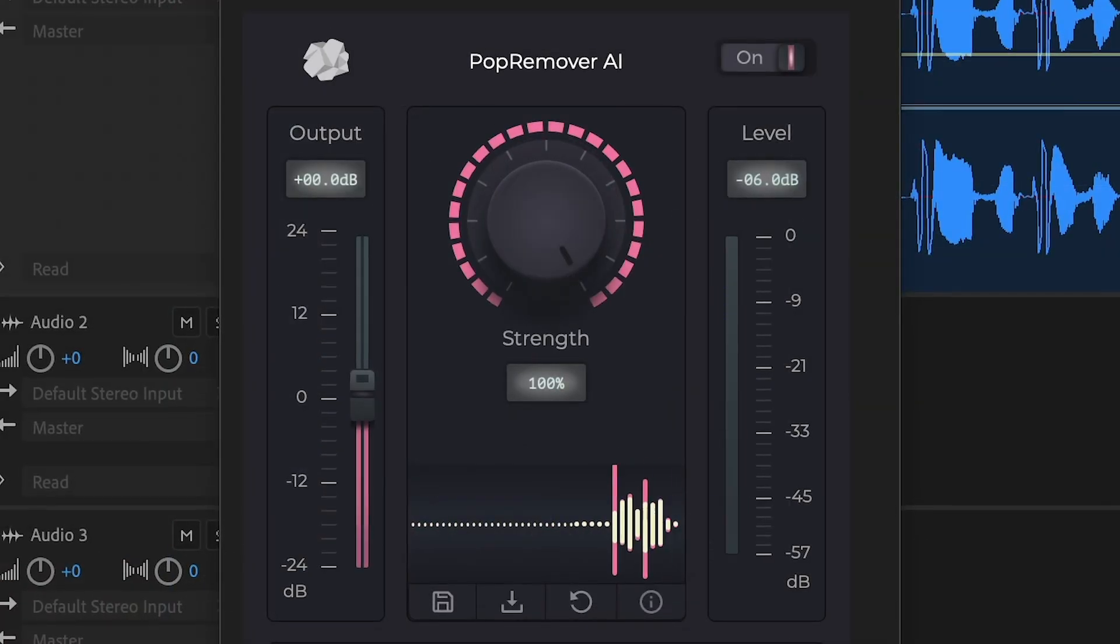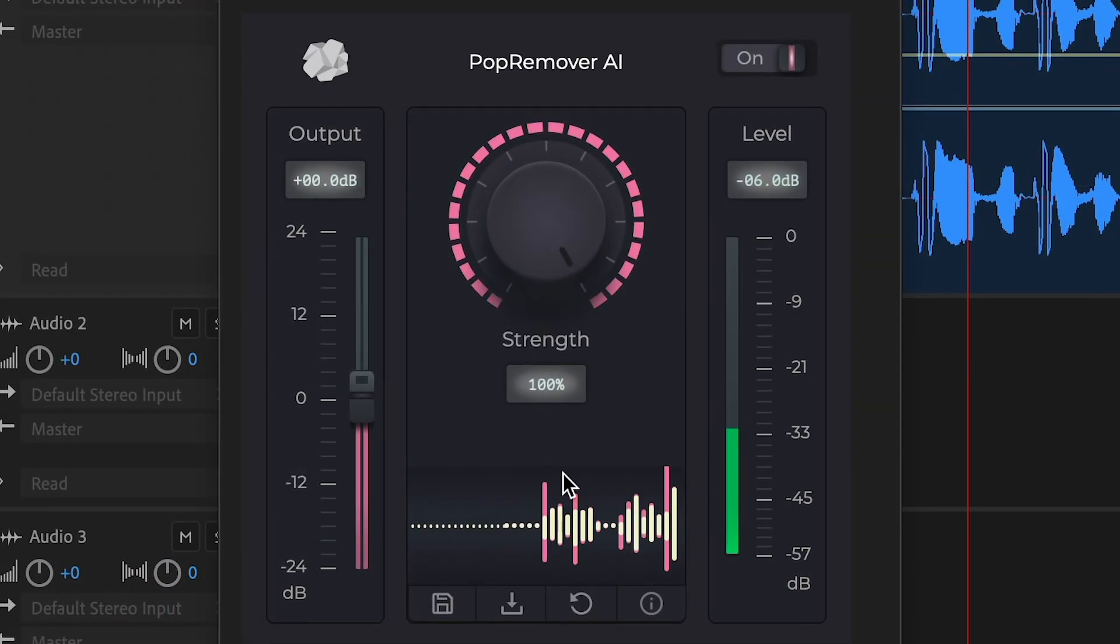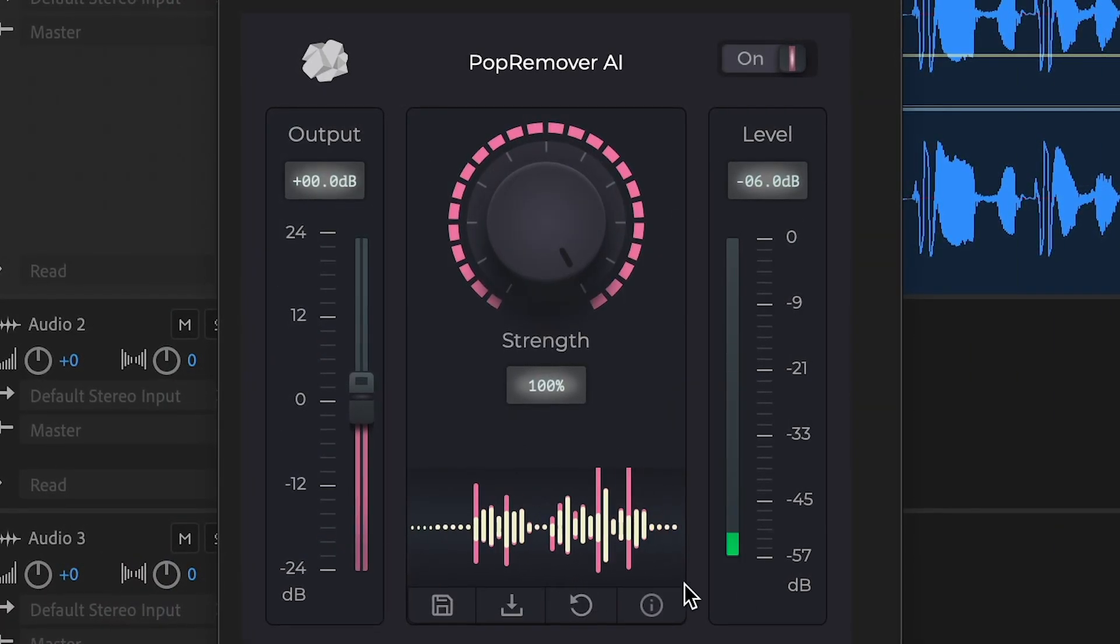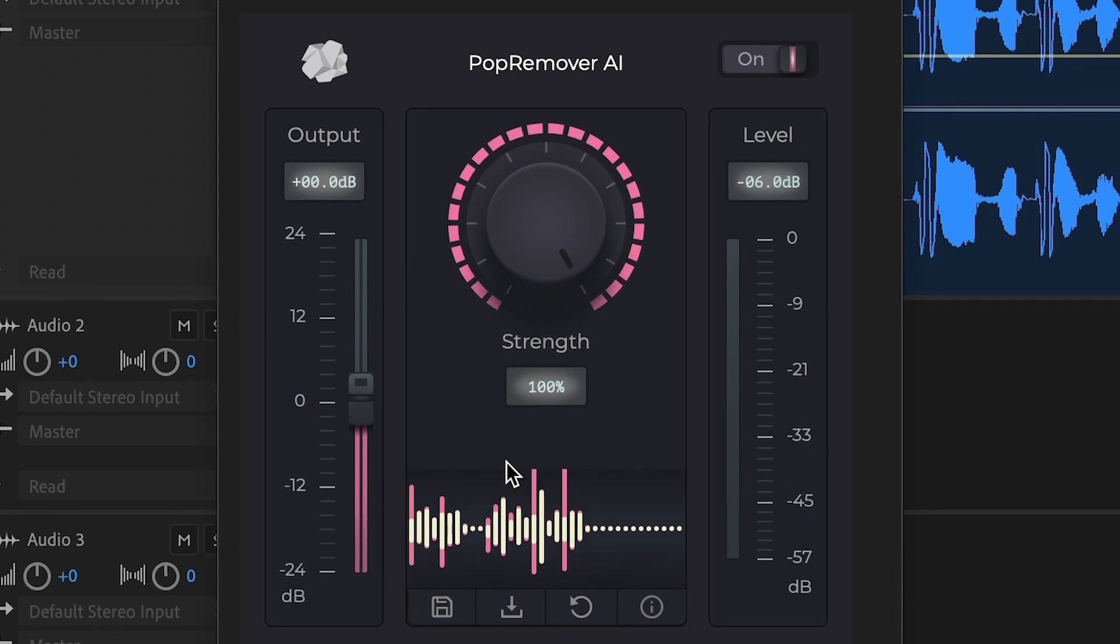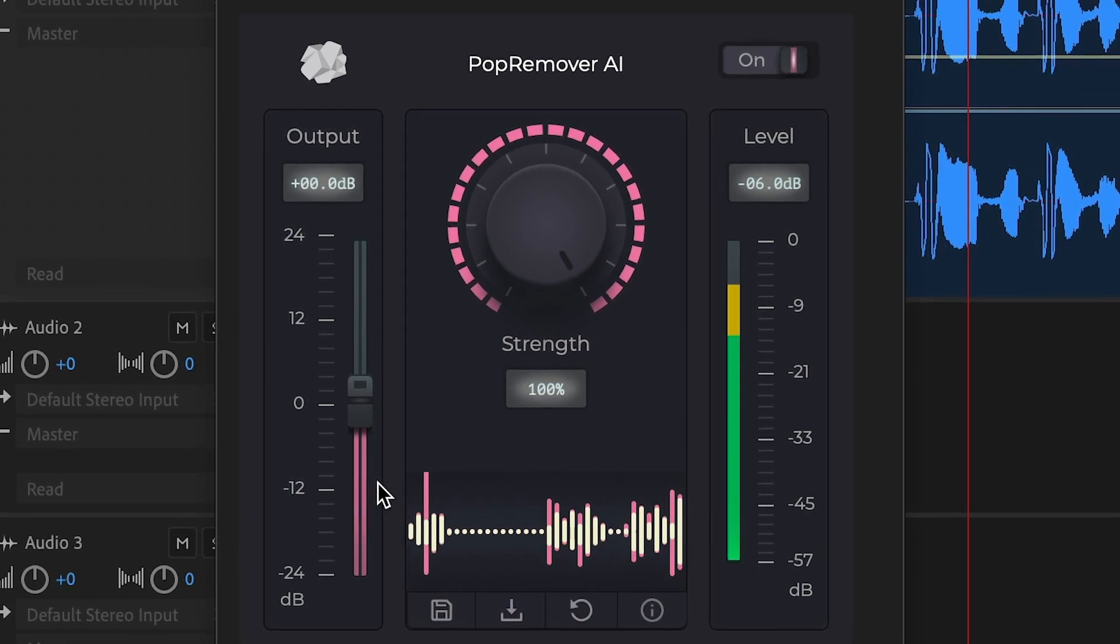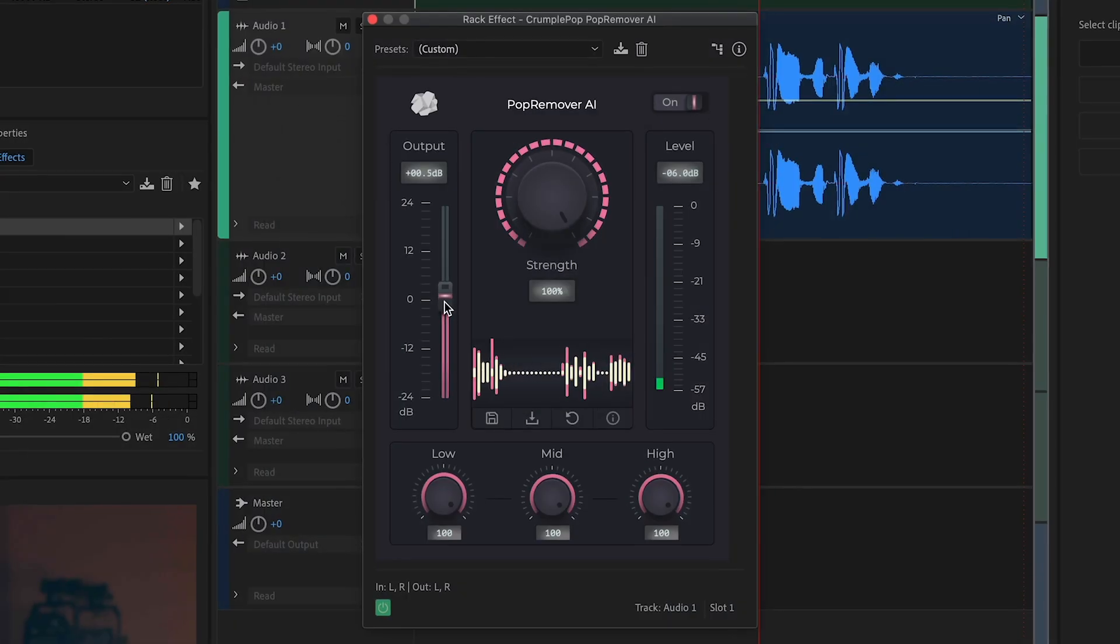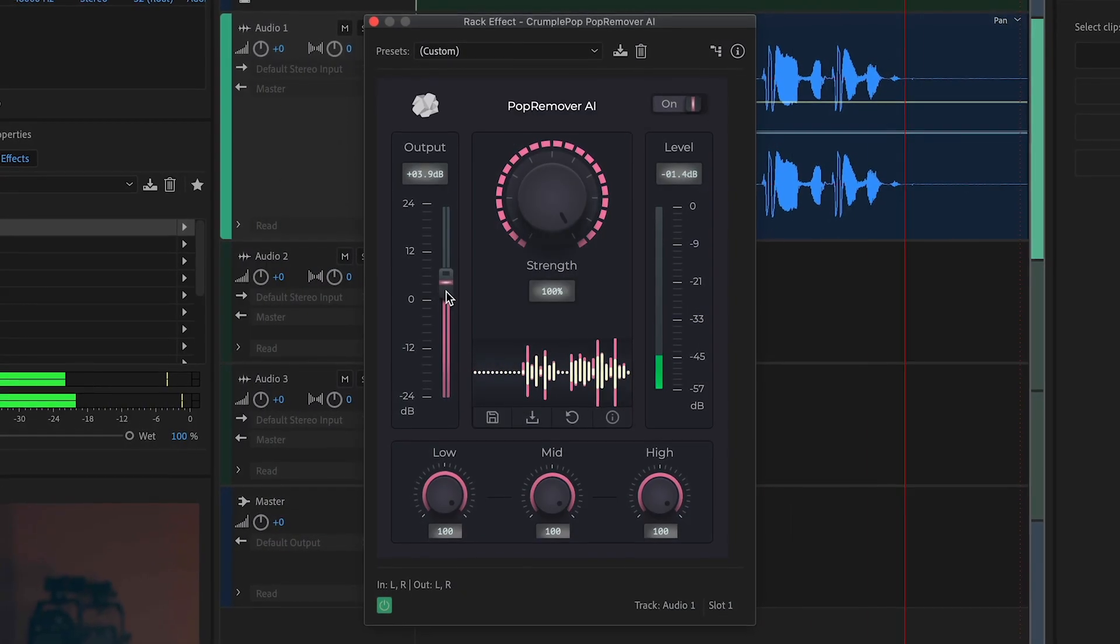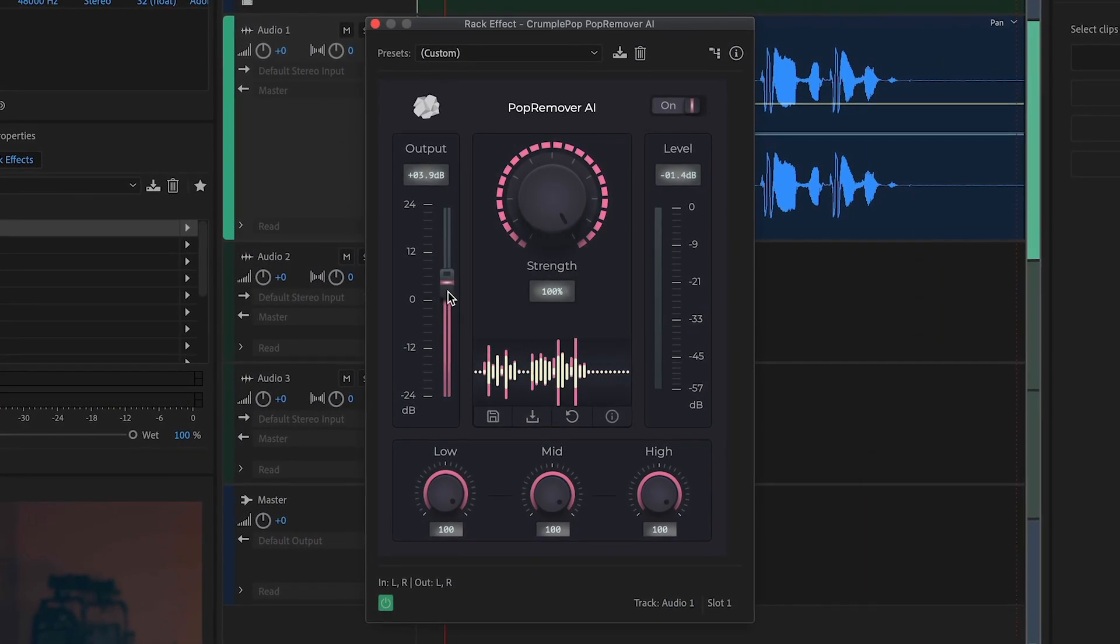A real-time waveform shows your audio before it was processed and after it was processed in white. You can adjust the output gain if you need to.